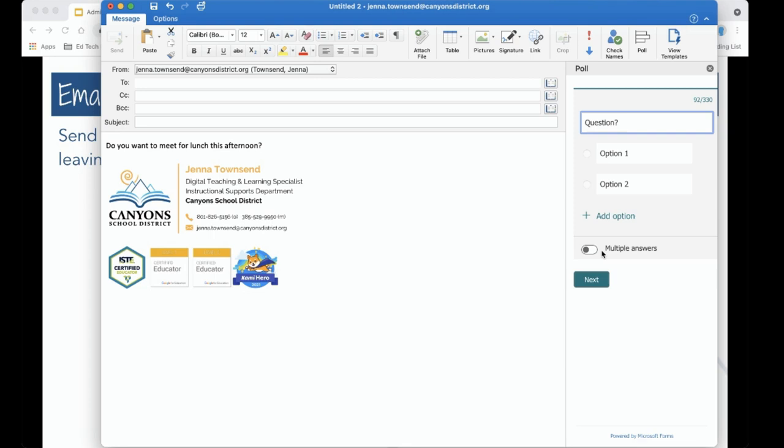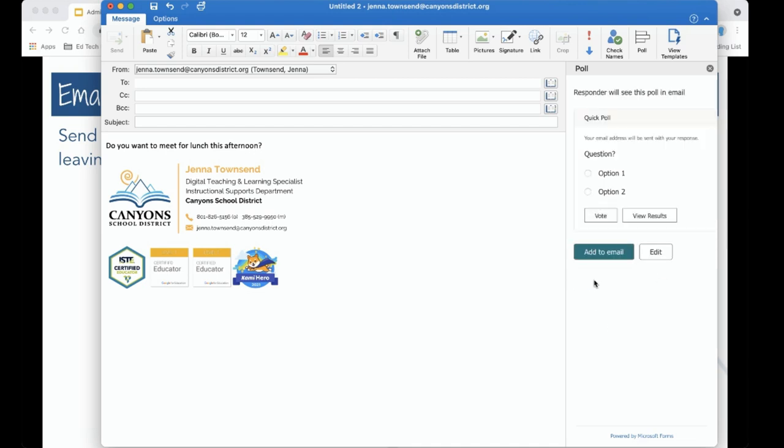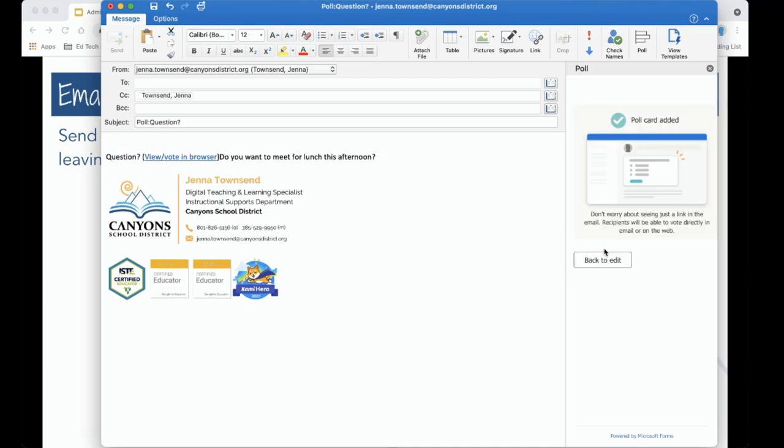Now notice how I clicked add to email and it brought me right back to this screen. I can't explain it but that is fairly regular so I'm going to go ahead and do that again, next, add to email. If it asked you to log into your Canyons district email account that's fine, go ahead and do that.